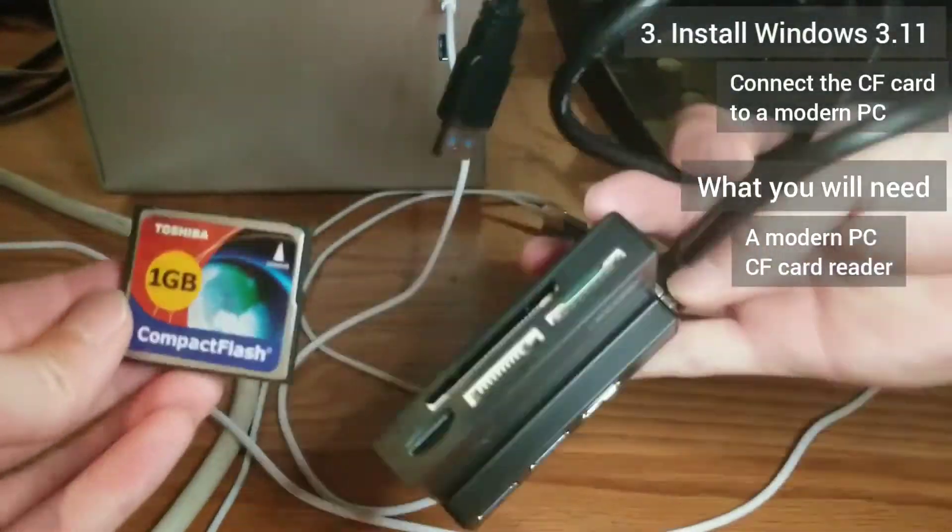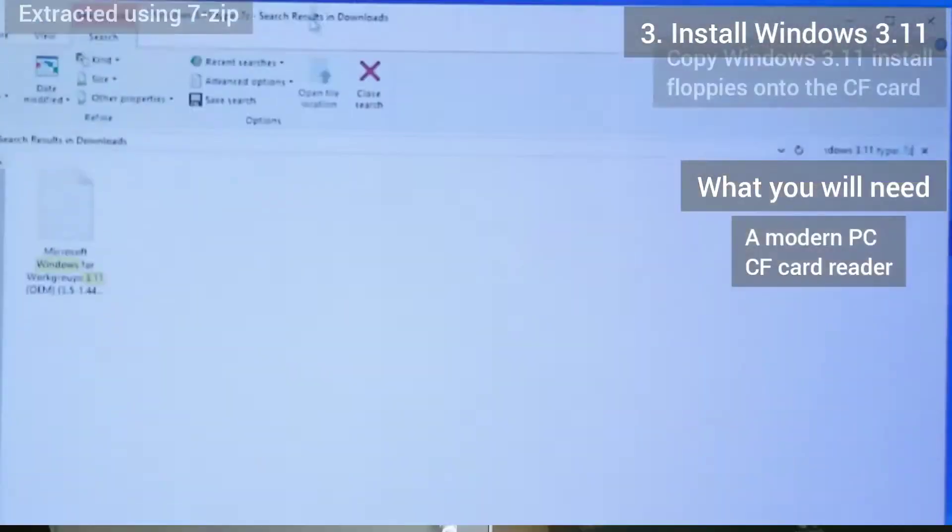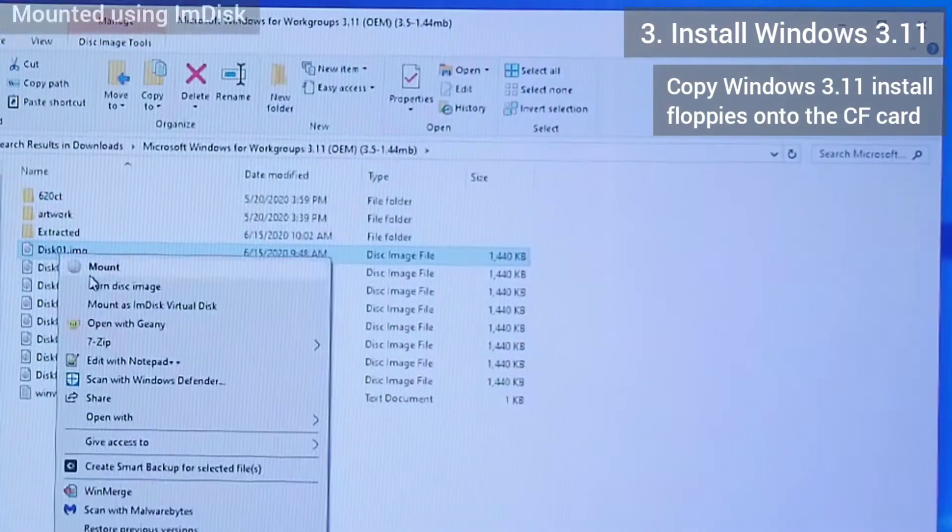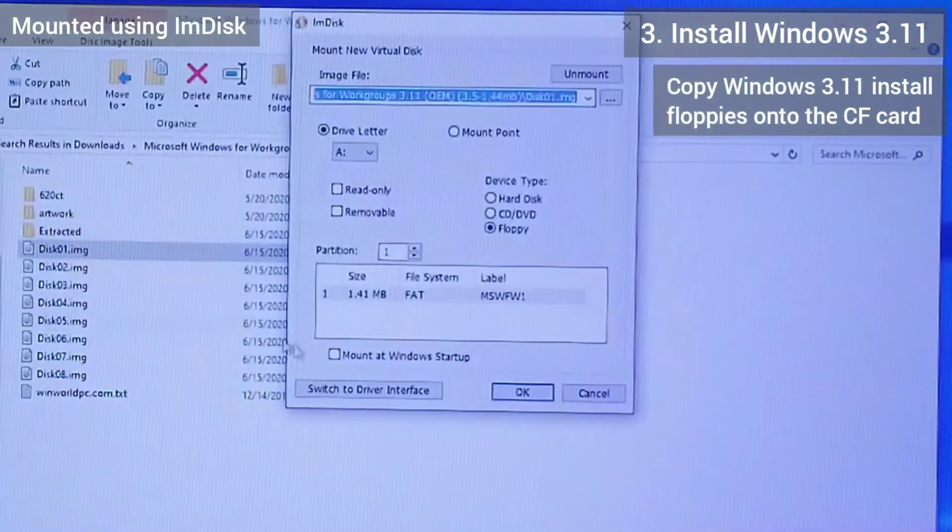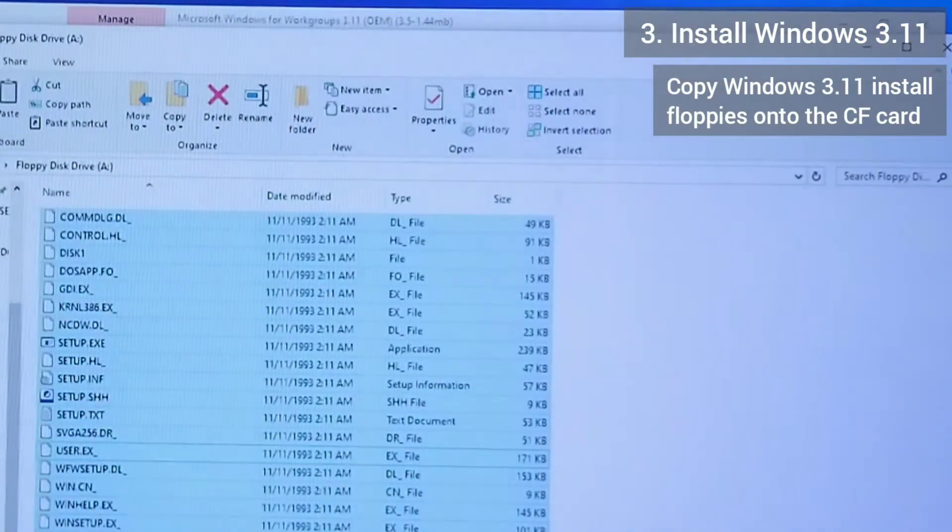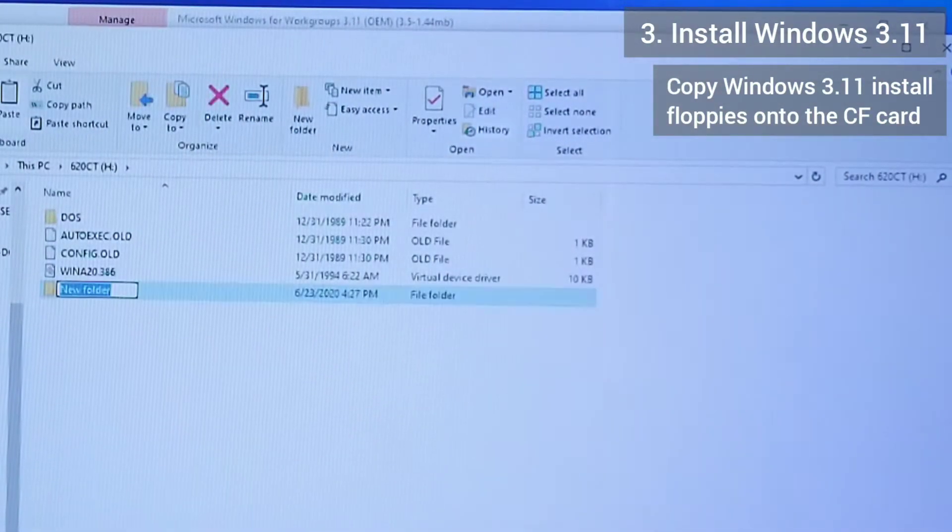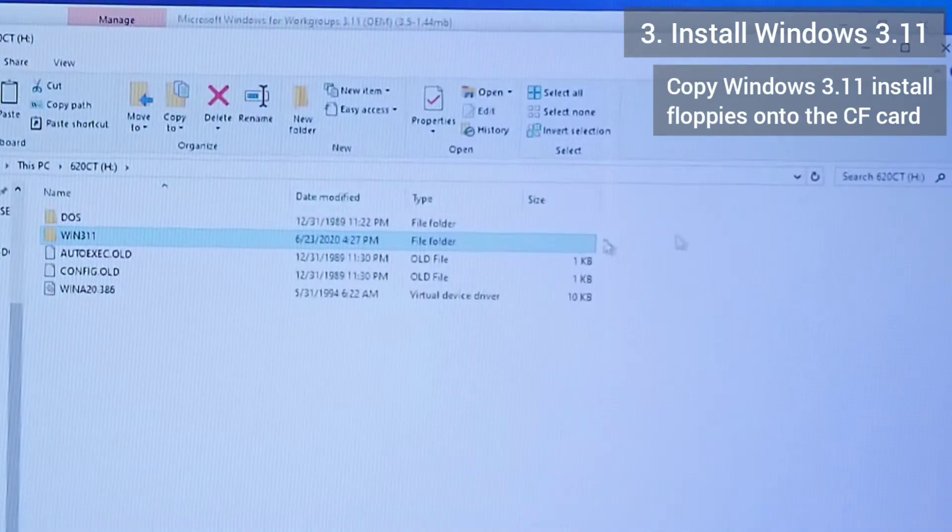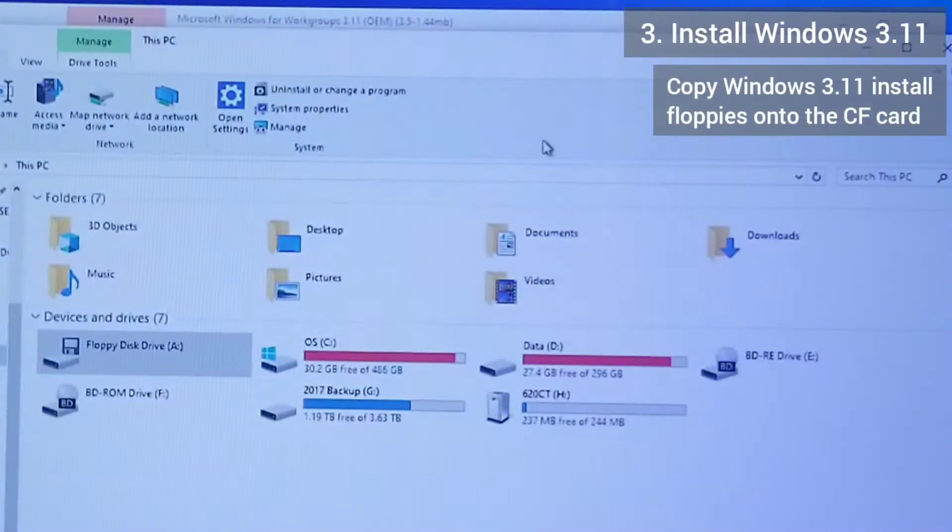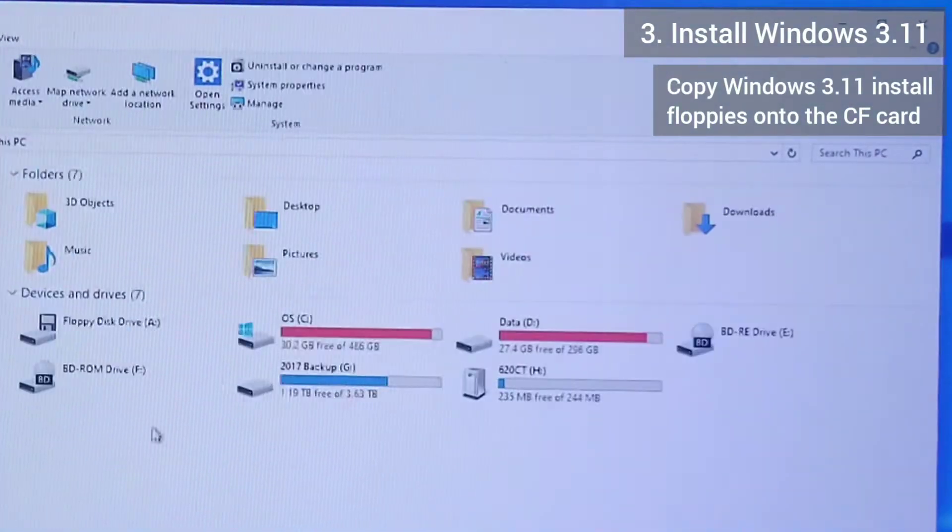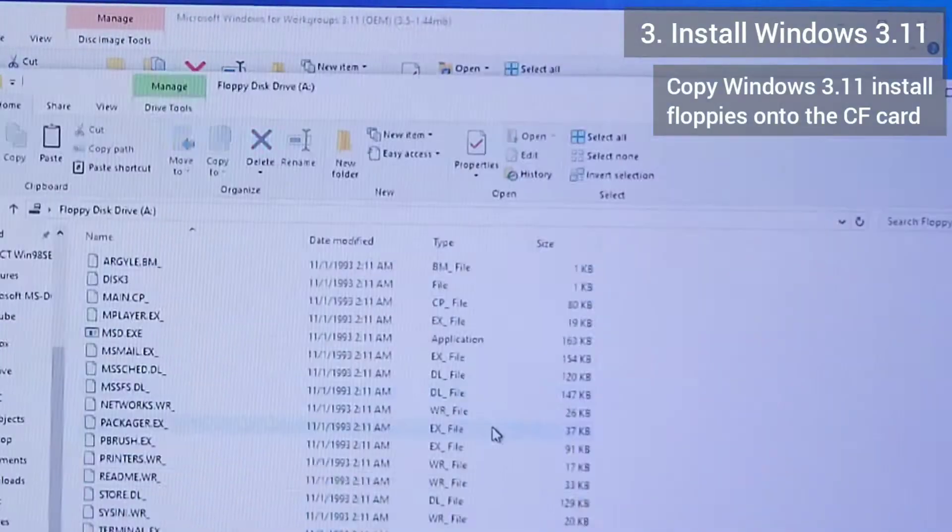Now, I connect the CF card to the modern PC. I use mdisk to mount the Windows 3.11 install floppies and copy all the files inside into a win311 directory that I create on the card. Here, I don't need to use rawwrite and only need to copy and paste the files because the CF card is now bootable to DOS and I can just run the setup program once I'm in DOS.